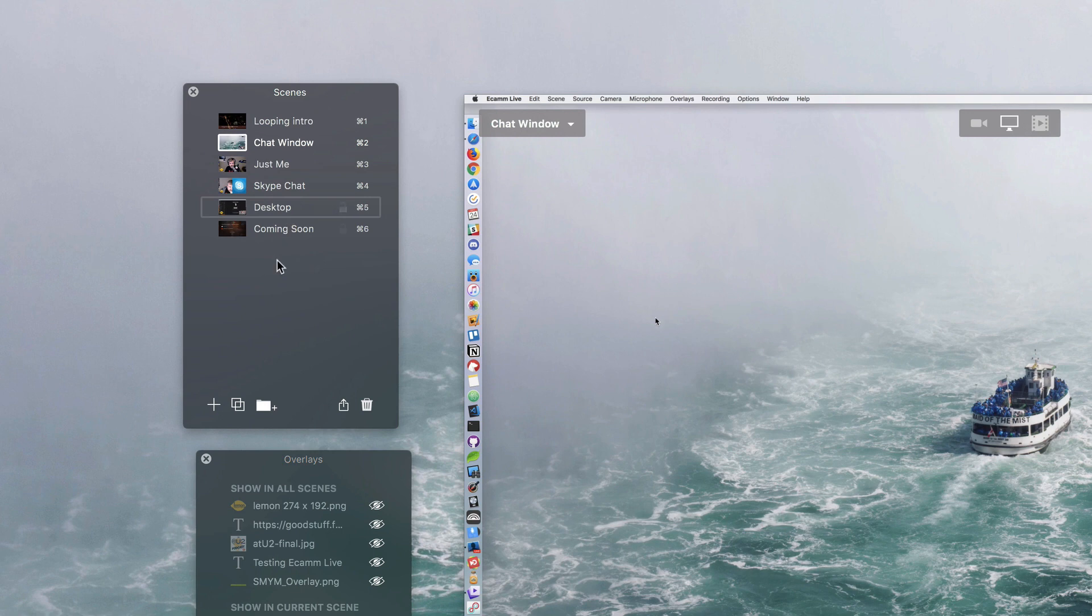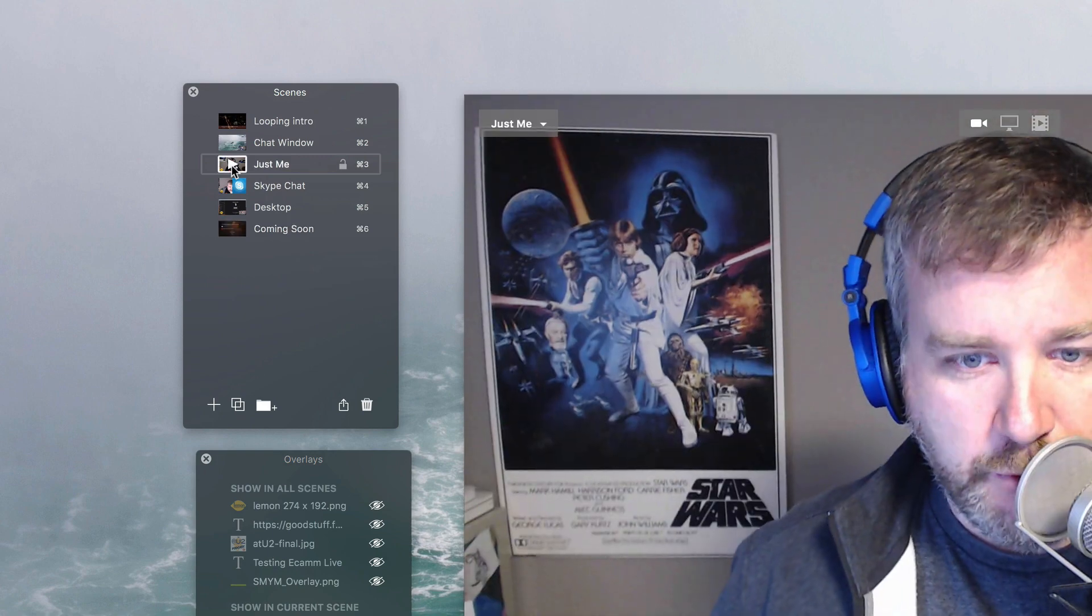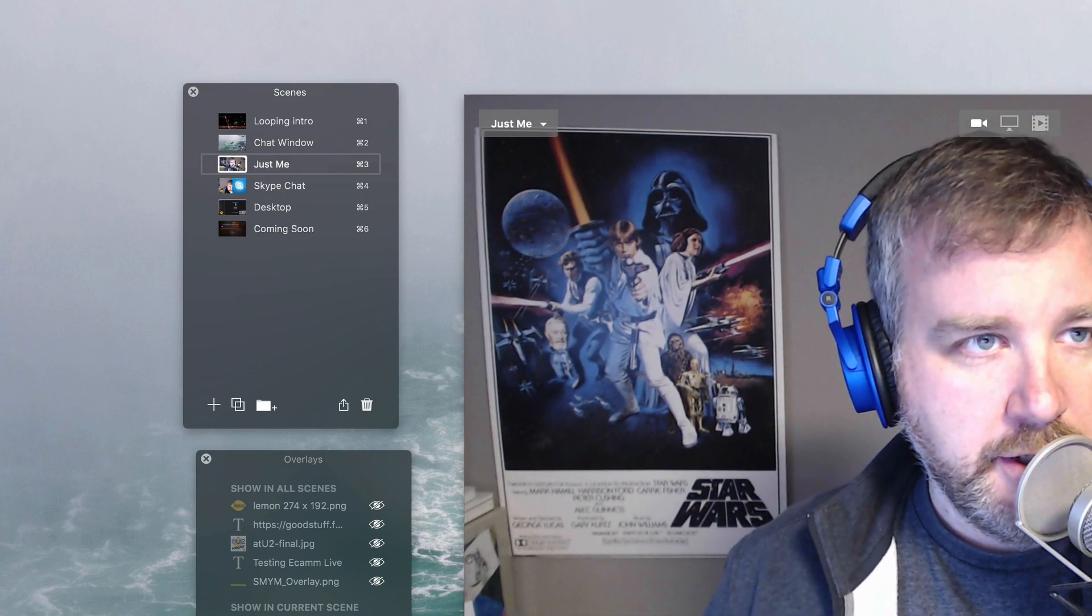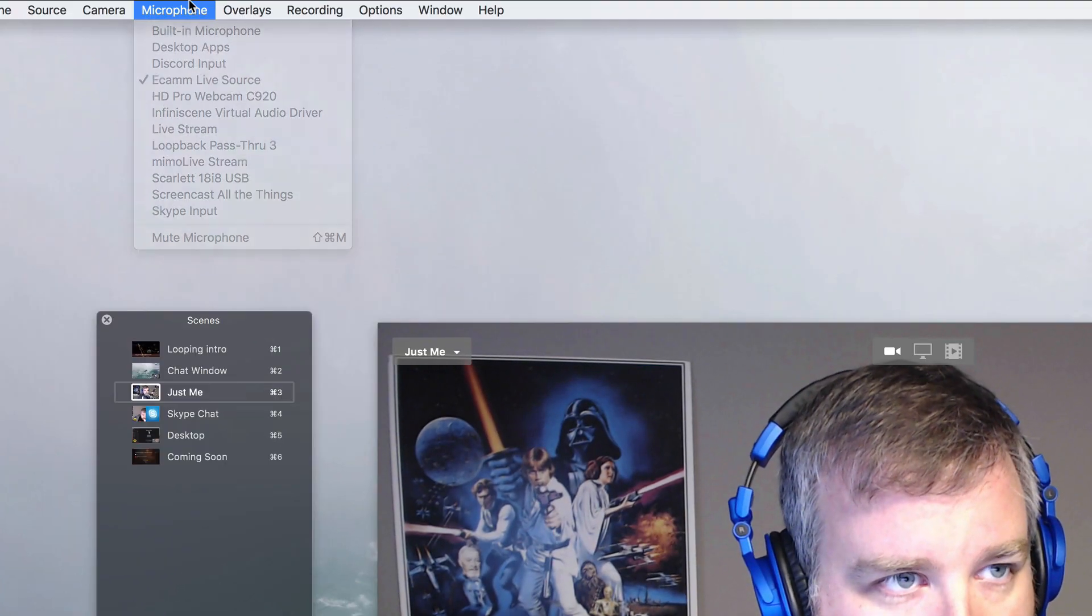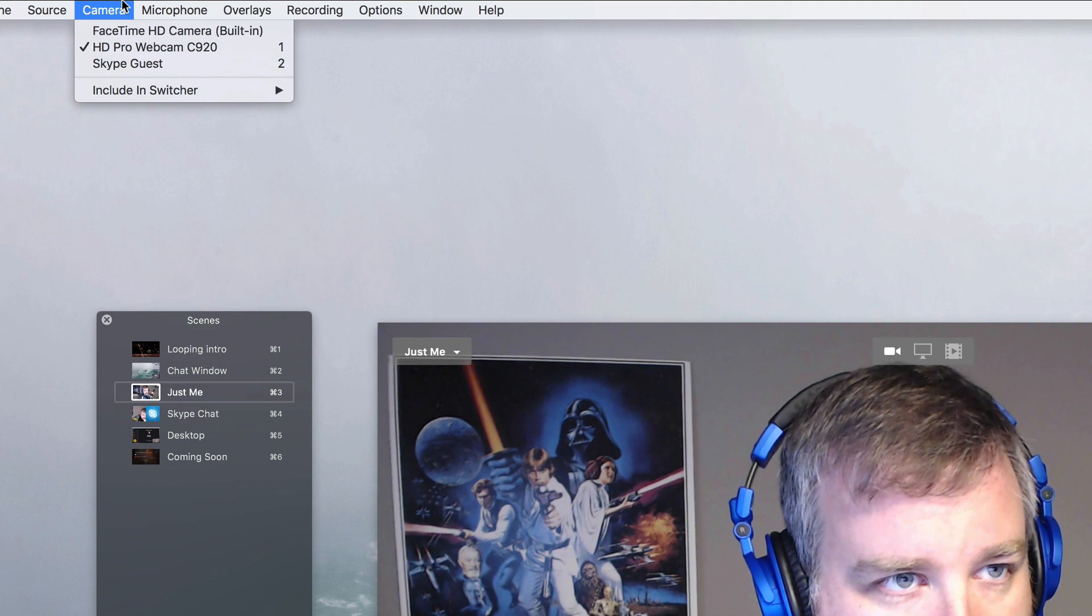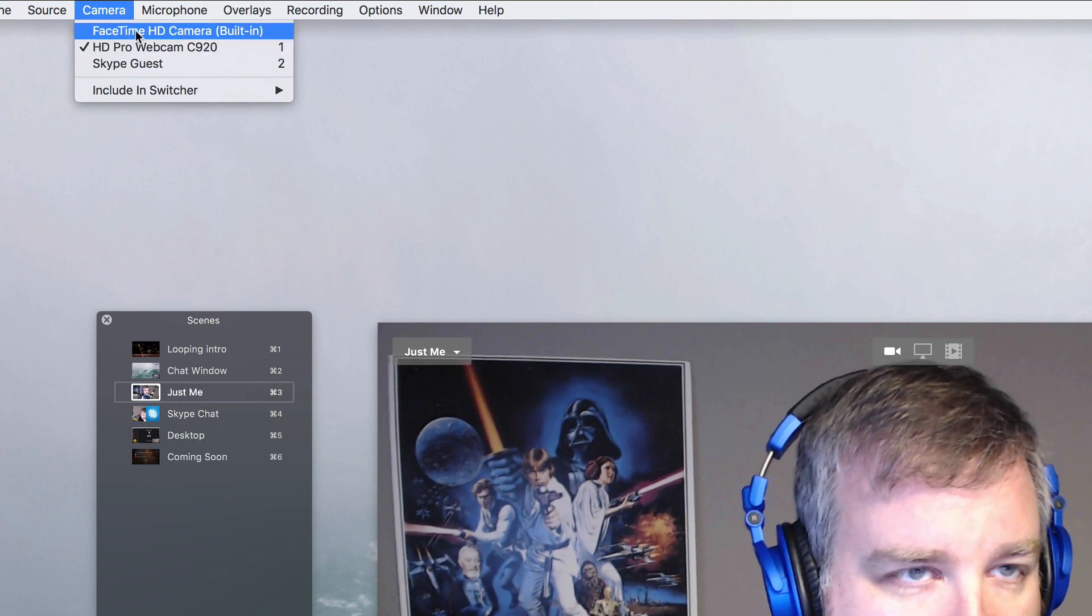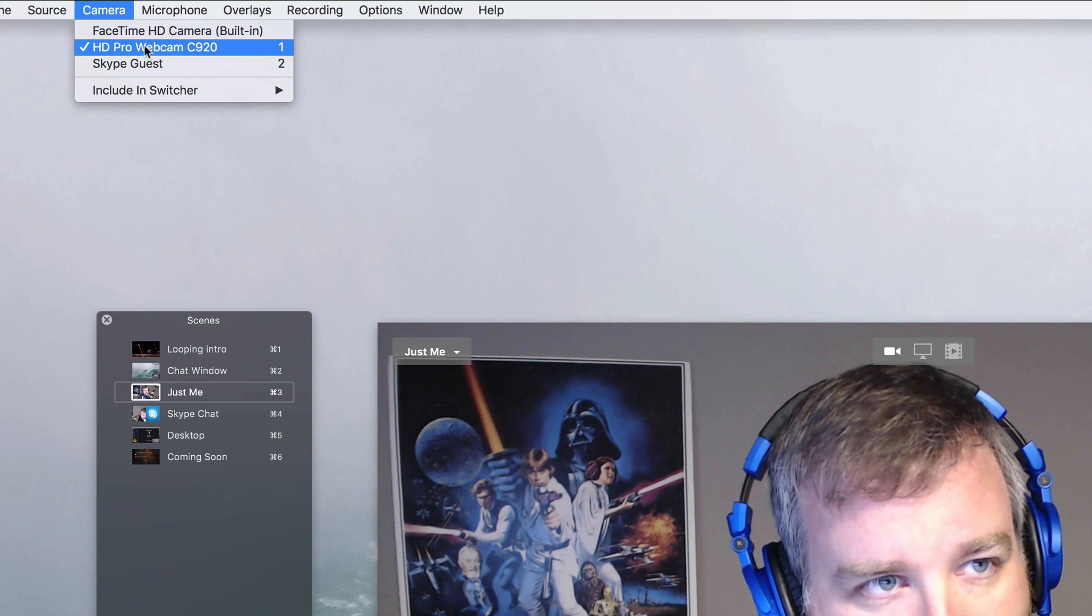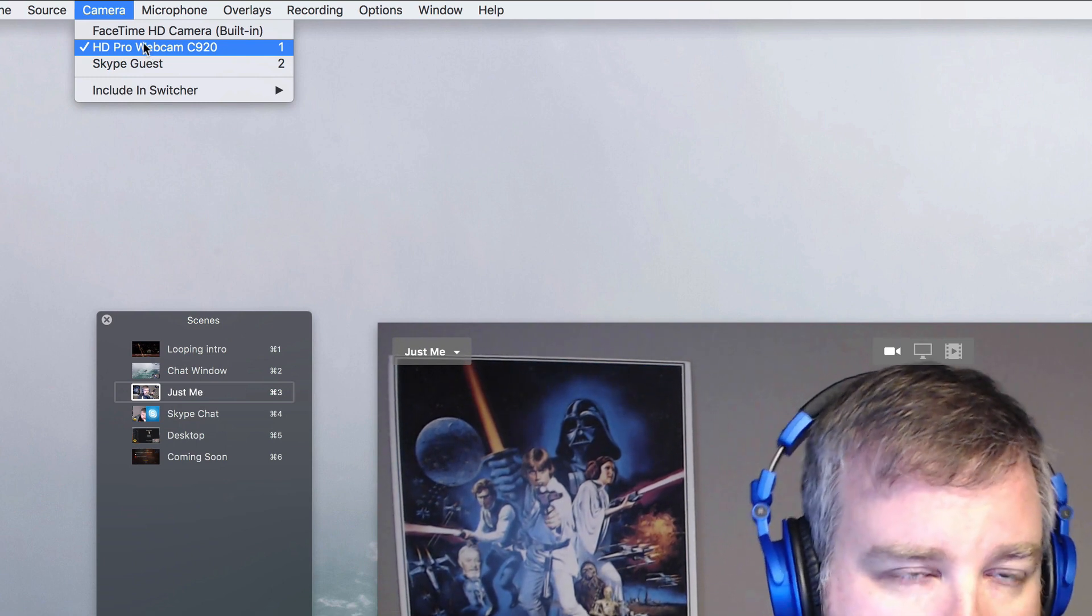My desktop, coming soon screen placeholder thing, just me if I wanted to just have me going on the screen. And you can see that I have my FaceTime camera and then I also have my HD Logitech C920 camera, both of those.